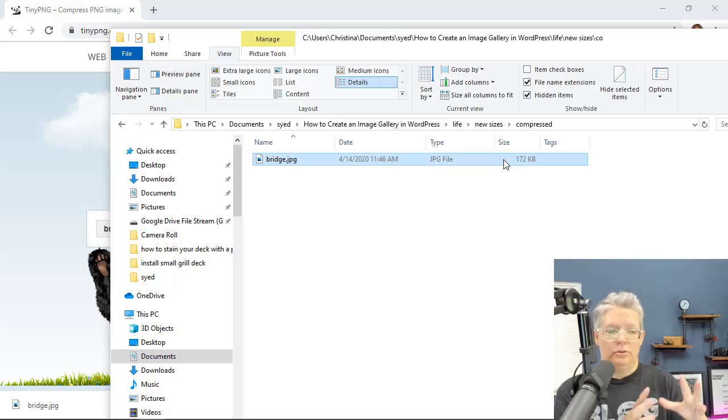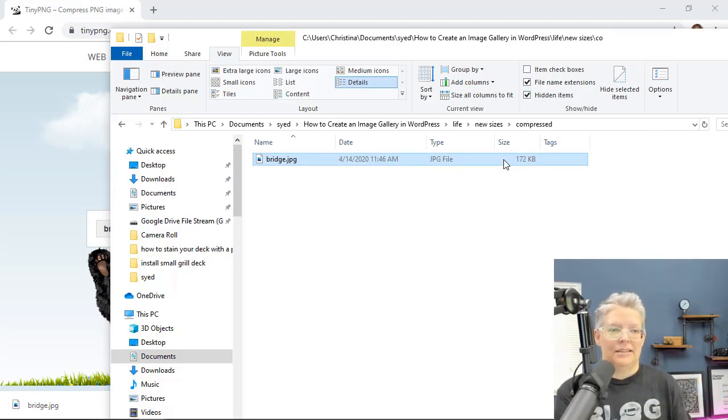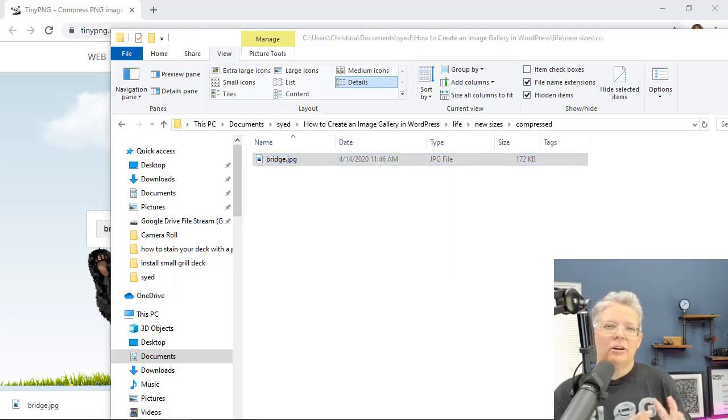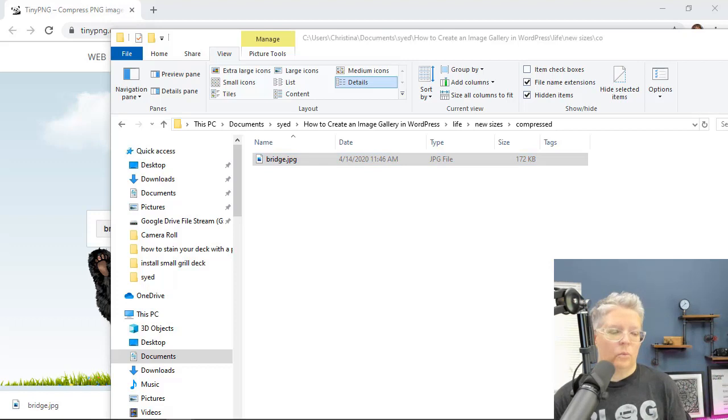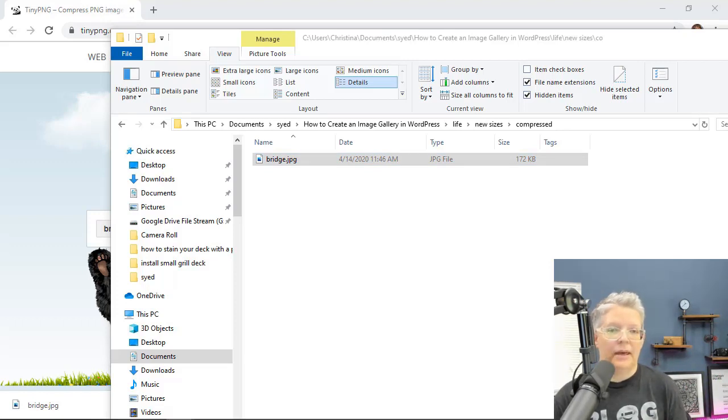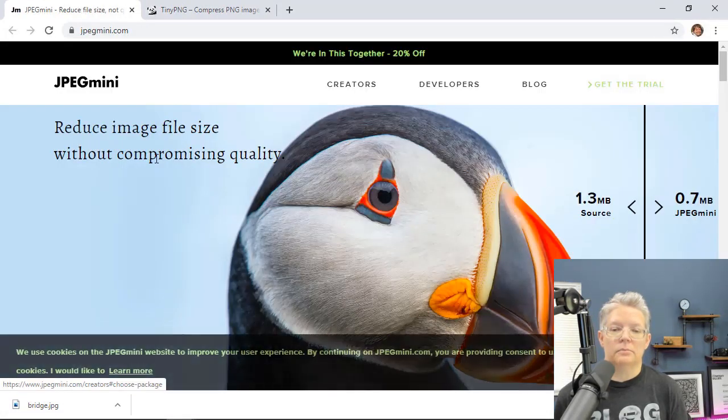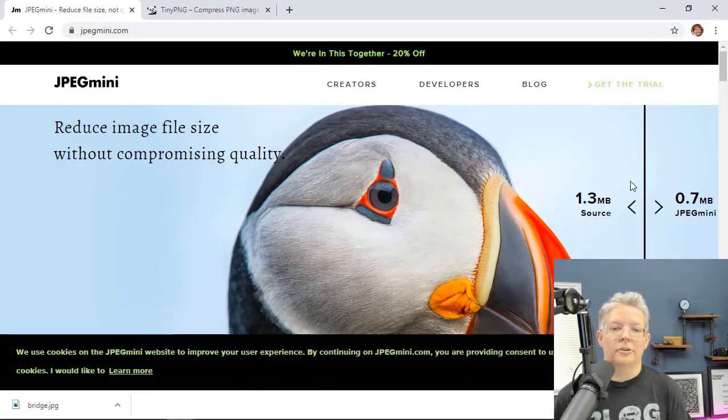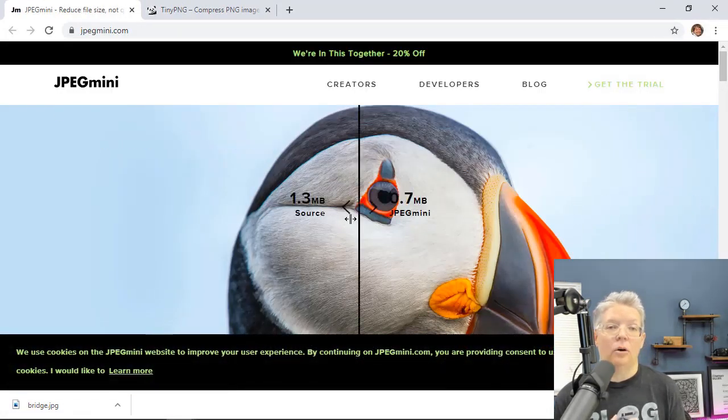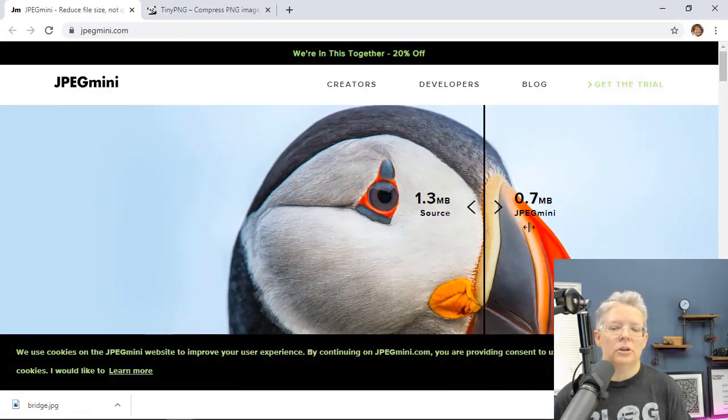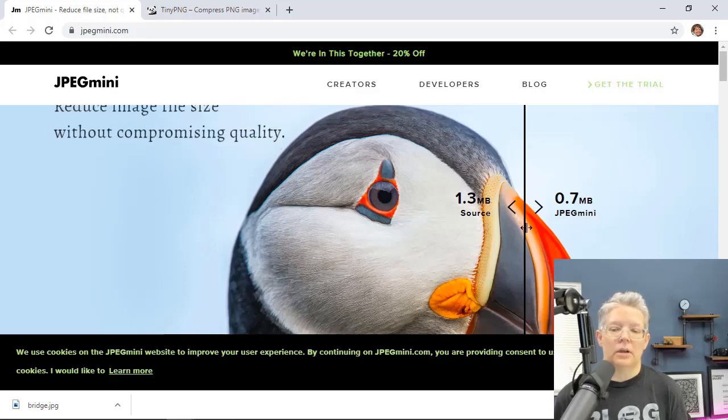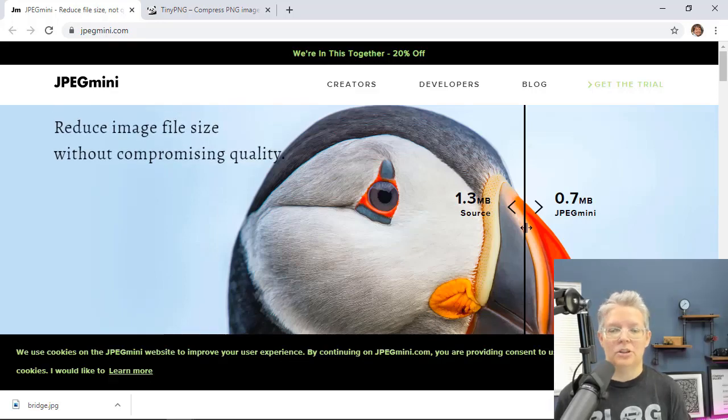So that's the image that we want to now upload to our website. And you'll want to do that for all the images that you have on your site. You want to resize them, then compress them, and then upload them. And there are a few other websites. For instance, you have JPEG Mini which will do the same thing and it'll show you the difference before and after of how your image looks.